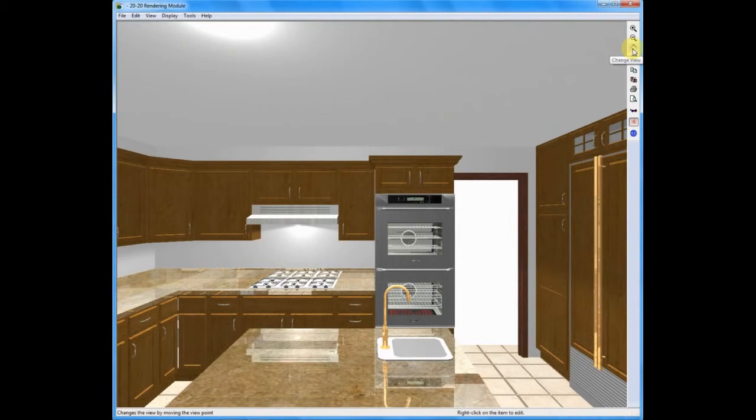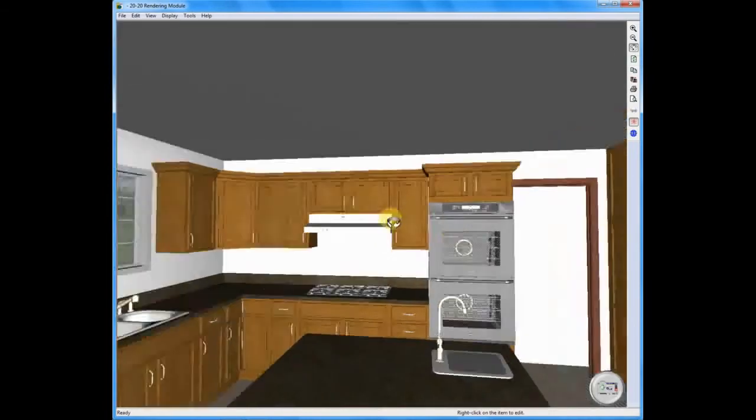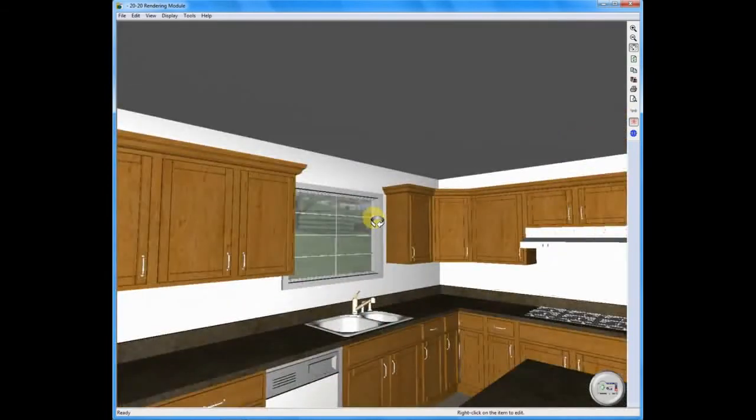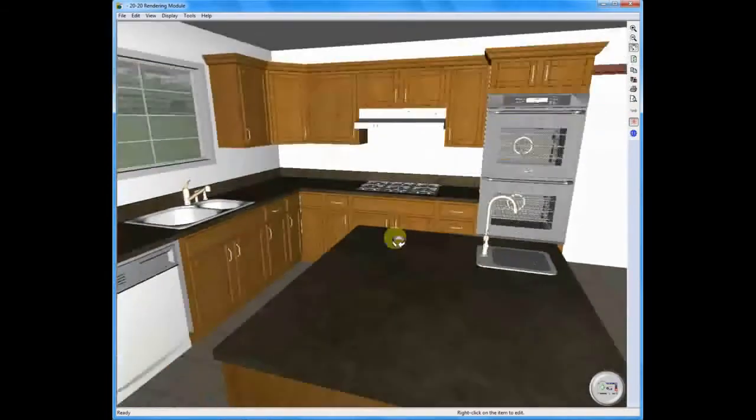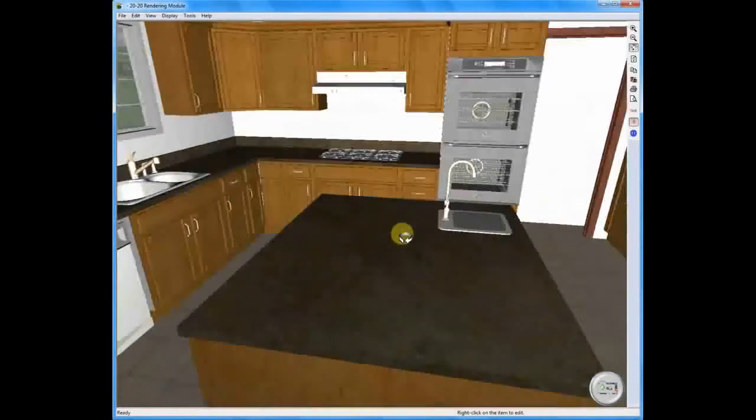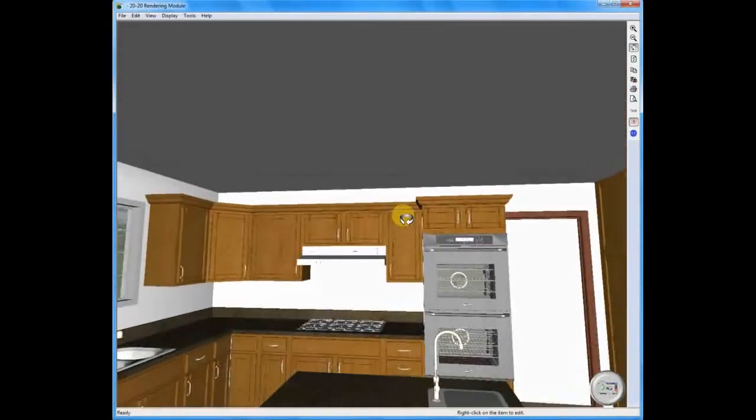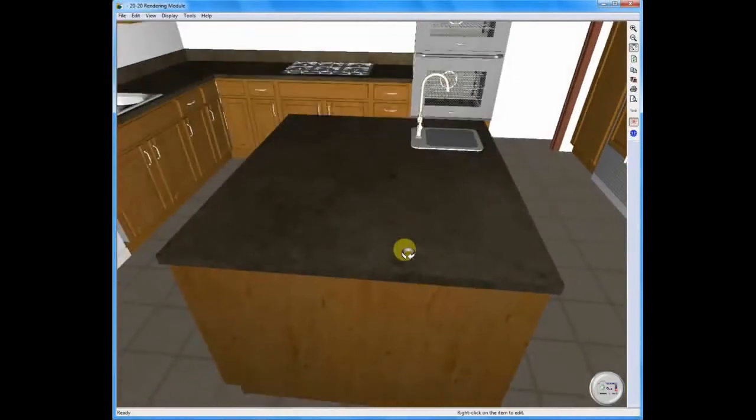Below that, this is a feature that I use all the time. It's called change view. Change view allows you to turn your view right and left with the mouse. Actually look down and look up just by moving the mouse away from me. You're looking up, moving it back towards me. We're looking down.